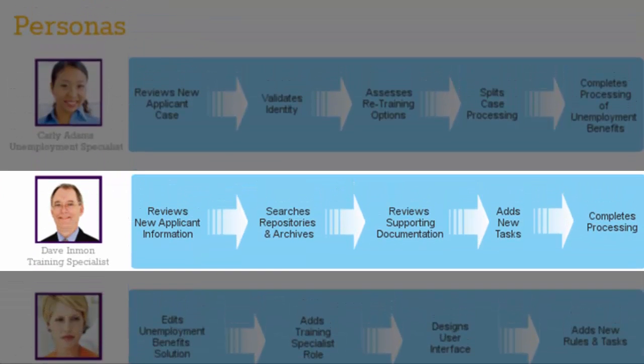So let's take a look at the training specialist's split case created earlier. Dave is an experienced training specialist. He begins by reviewing new applicant information contained in the case or located in government repositories. Based on applicant discussion, he reviews supporting documentation in order to add new tasks required to meet retraining requirements. Upon completion, he processes updates to the case.